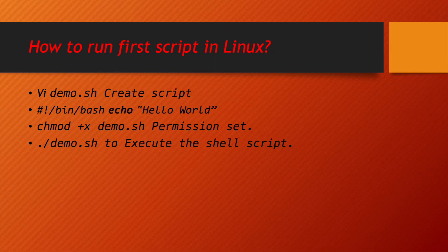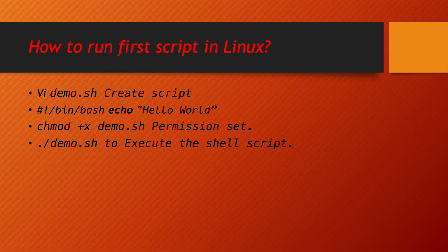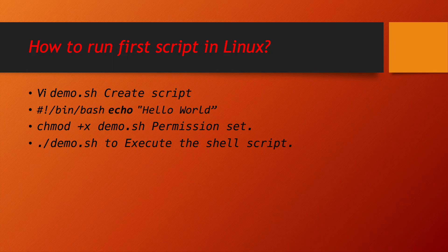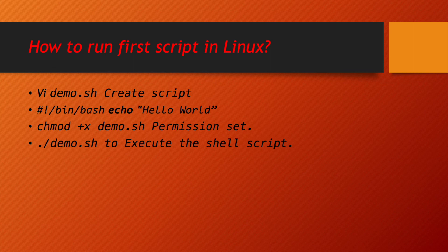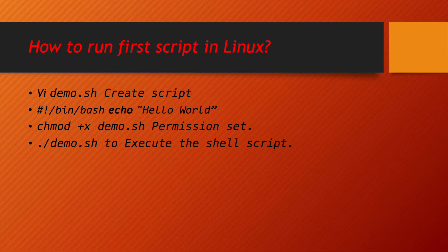Once these lines are completed in your shell script, we can start giving the permission for this script. How to give the permission? chmod +x space your file name .sh. This will give the execute permission to the current user who is going to execute this script. Now, how to run the shell script? ./your script name .sh. Which will be running our shell script.